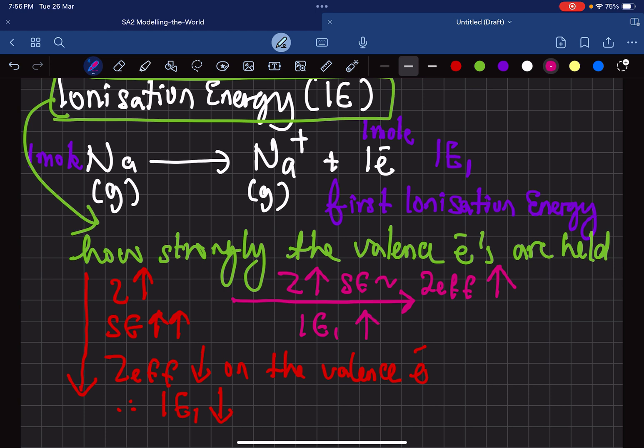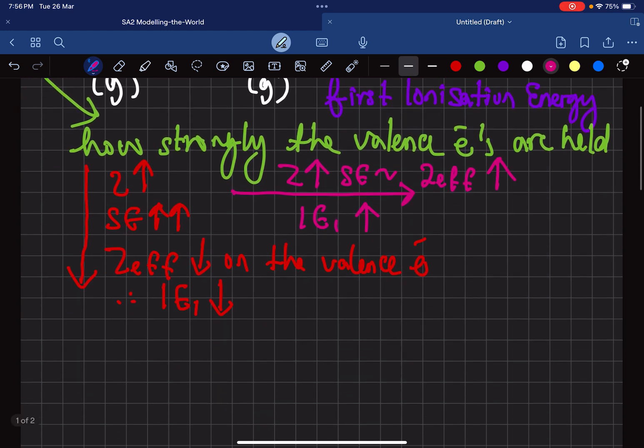Meanwhile, when we go across, nuclear charge is increasing but shielding effect is quite constant. So ZEFF is actually increasing. When we go across, the first ionization energy is actually increasing because the valence electrons are being held much more strongly when you go from left to right. So the summary is: from top to bottom, first ionization energy is decreasing; from left to right, it is increasing.